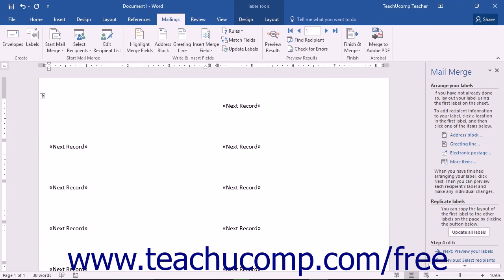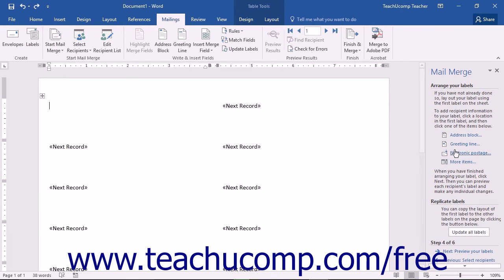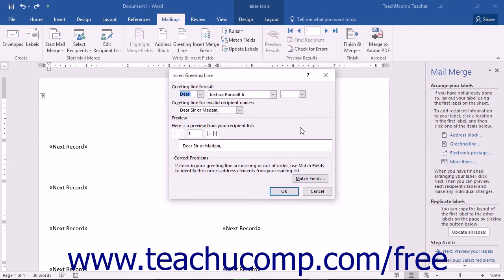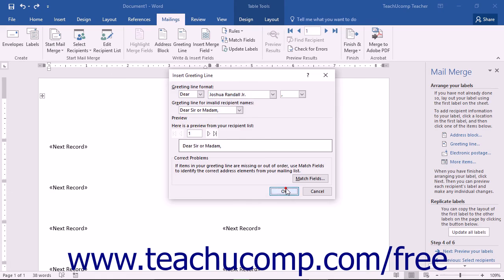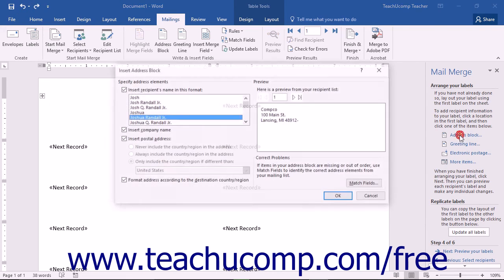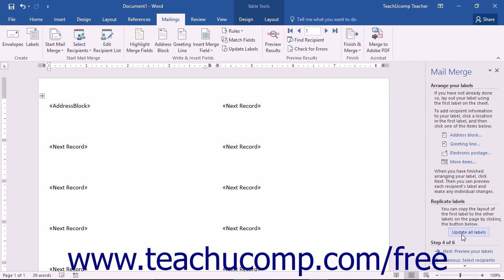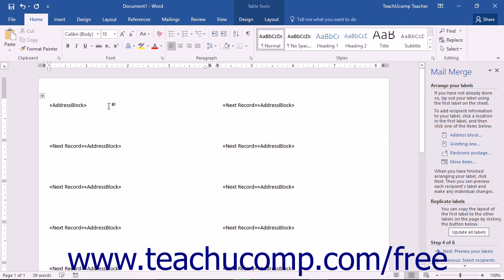If you need to insert address information, click the Address Block hyperlink in the Task pane to open the Insert Address Block dialog box, select the elements to include, and click OK. You can also click the Greeting Line hyperlink to open the Insert Greeting Line dialog box and choose from several letter openings, then click OK. If you are creating labels, only create the fields in the first label, then click Update All Labels to copy those fields to all other label areas. When done, click Next to continue.